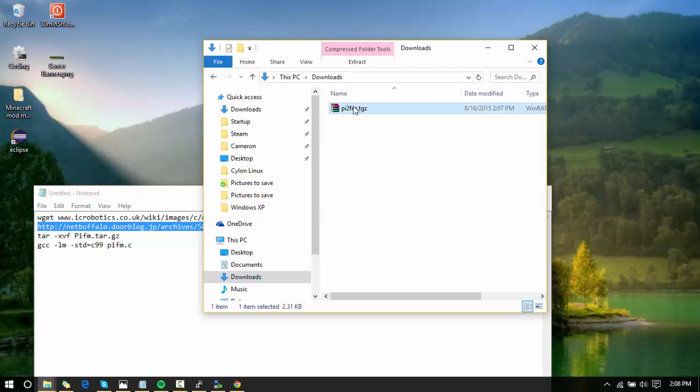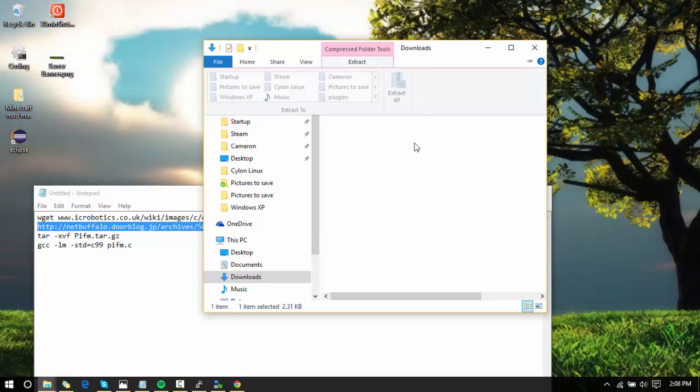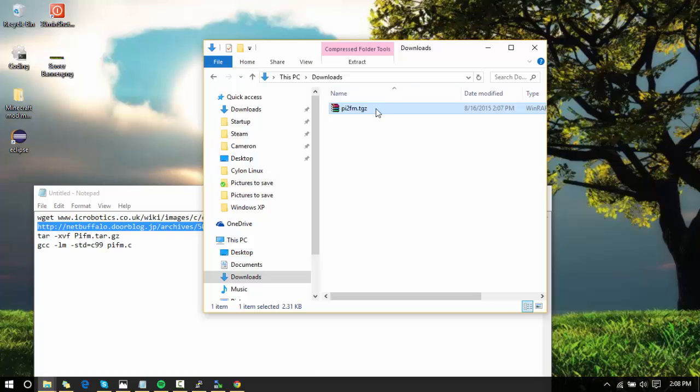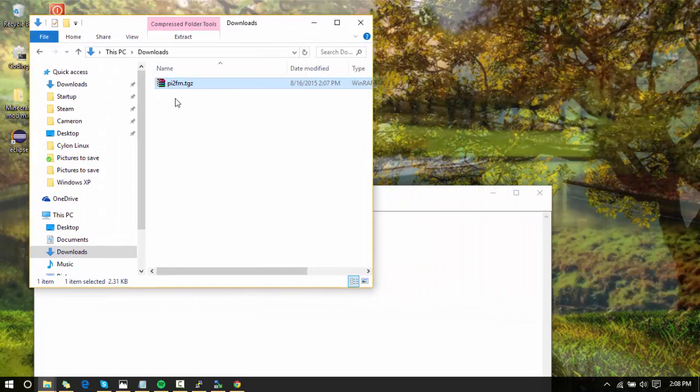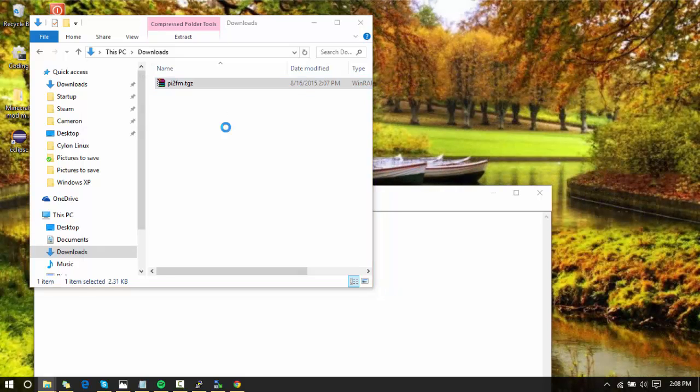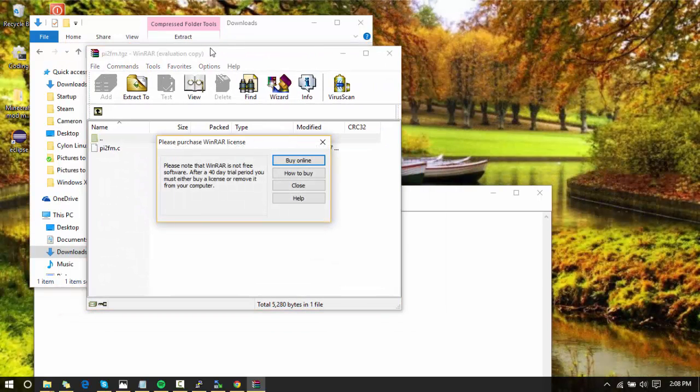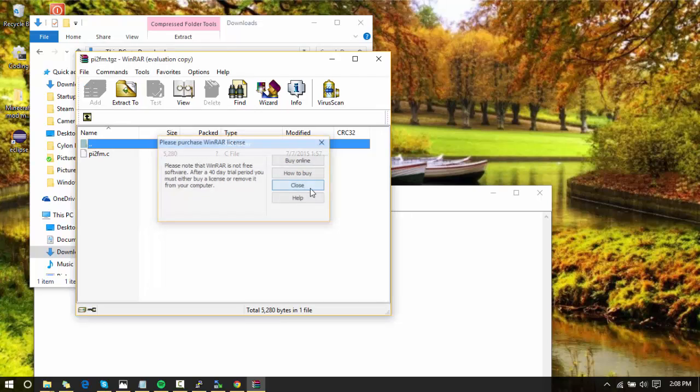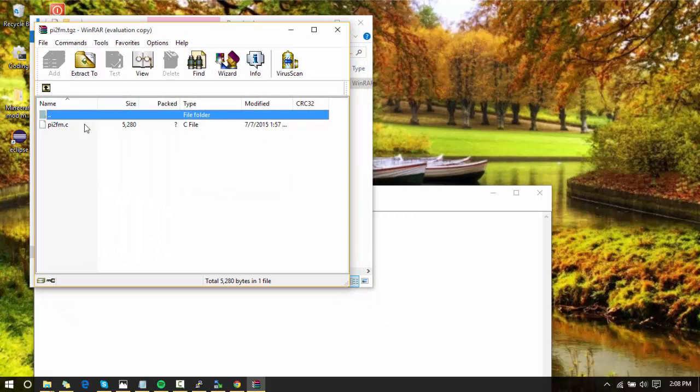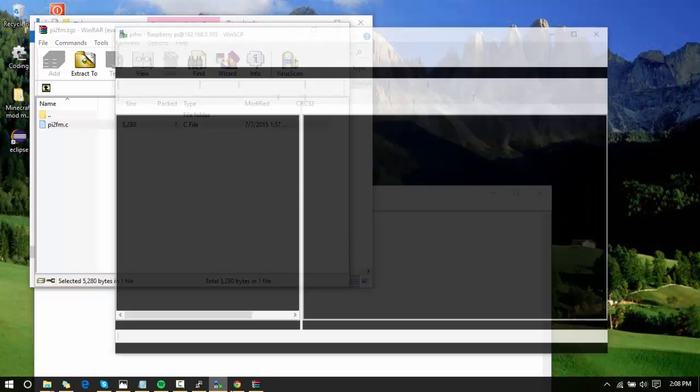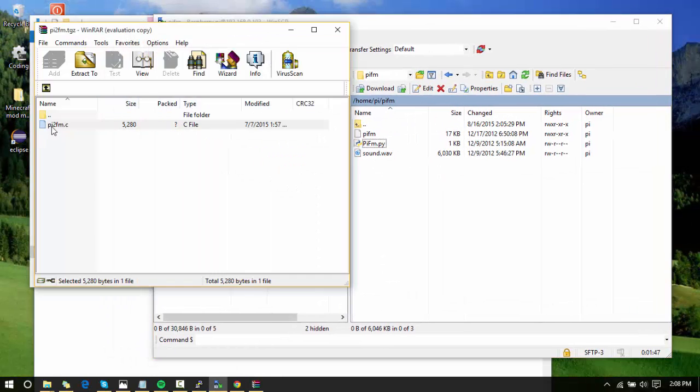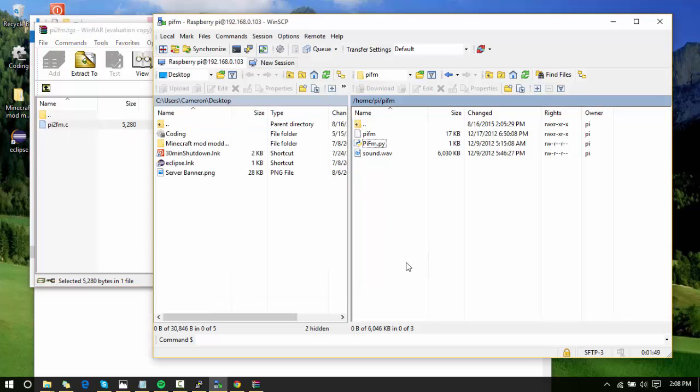You have a new pifm.tar.gz. You're going to need to get WinRAR to extract this—I will put the link for that down in the description too. Double-click on it, and all you have is a pi2fm.c. You're going to open up your WinSCP and drag and drop this into there.